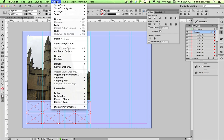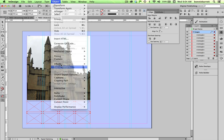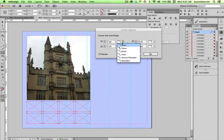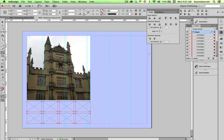I'm going to put a rounded corner on those frames by going to object, corner options, and turning on rounded corner here. 12 pixels is fine. Click OK.